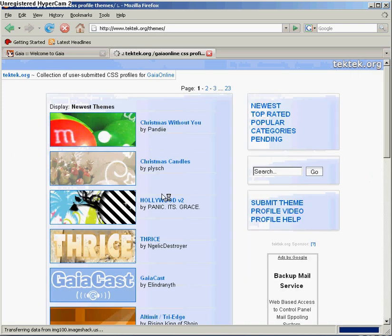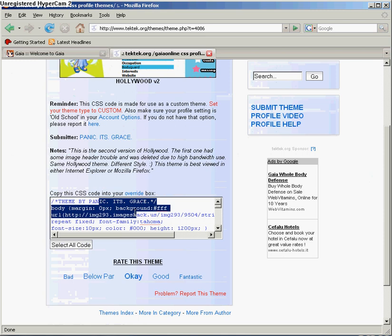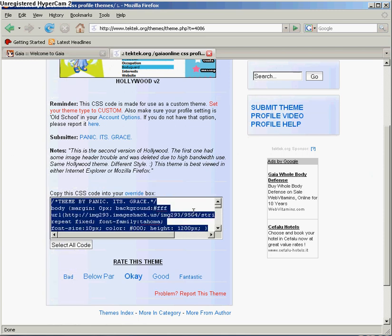They have several themes you can choose. Click on the theme you want and copy all this code by clicking in the box and hitting CTRL-A then CTRL-C to copy.